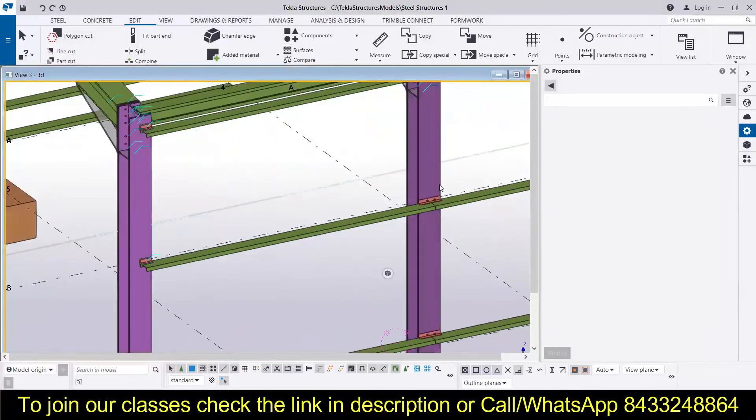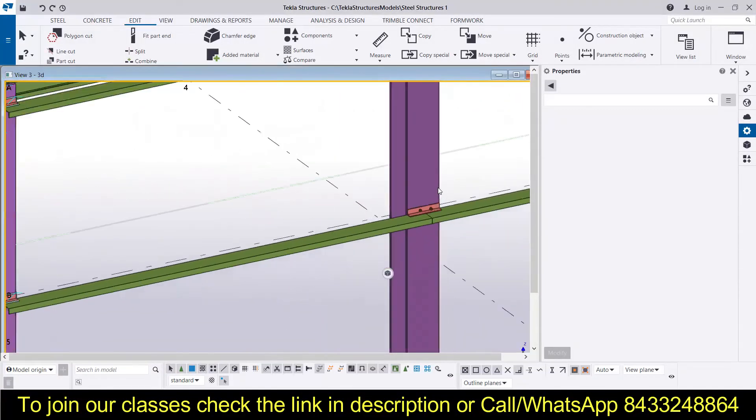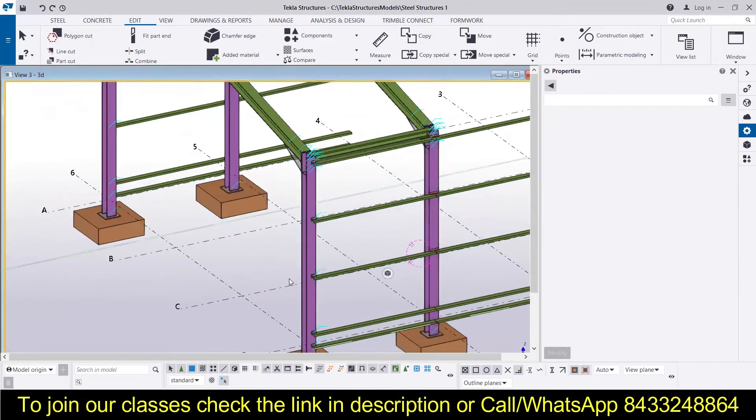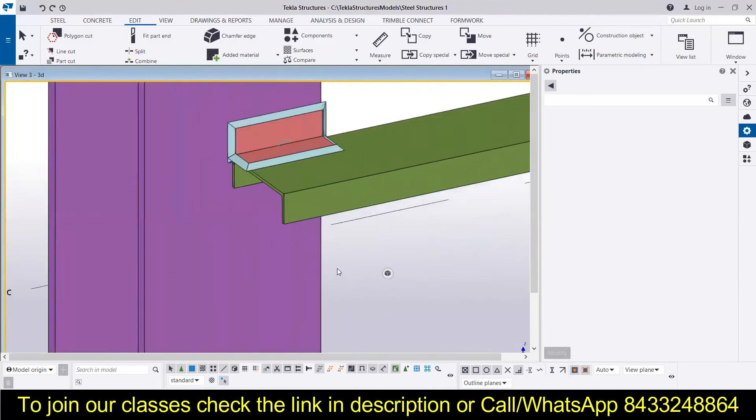So now you can see everything has been already copied over here, and that is the power of mirroring. So you can easily mirror all the things that you need.